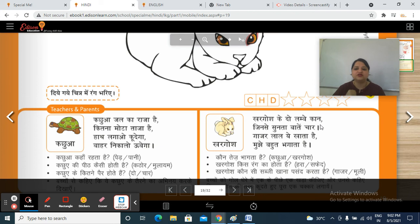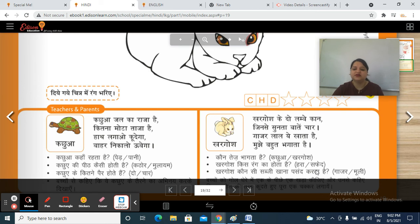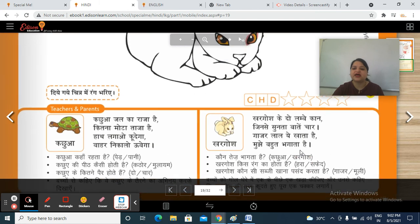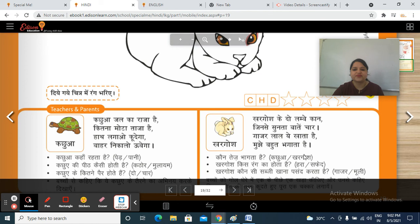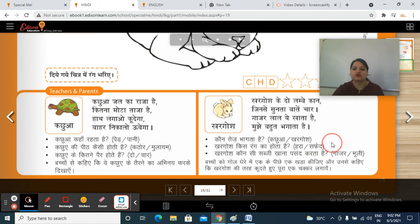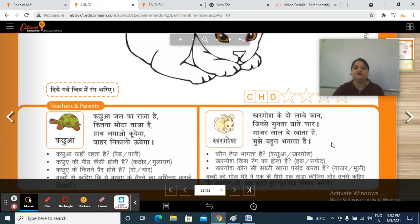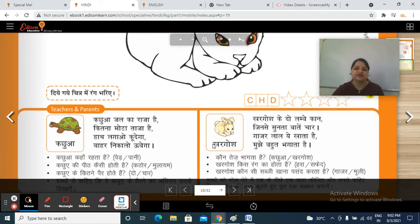Okay, so you have to learn this jingle also. Now tell me, kaun tez bhaagta hai? Kachua ya khargosh? Khargosh kis rang ka hota hai? Harai ya safedh? Yes, safedh. Khargosh kaun si sabzi khana pasand karta hai? Gajar ya mulay? Gajar. Very good. Aur aapko kachua aur khargosh ki tarah kurtey hue ek chakkar lagana hai, circle mein.